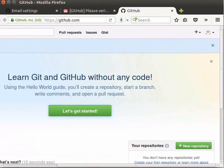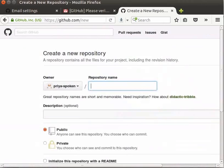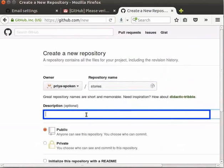This indicates that we have successfully created our account in GitHub. We will try to create a repository in GitHub. Now, click on New repository button in the right side box. You can see that now we are able to create repository. Let us type stories as repository name. If we want to give any description about the repository, we can do so here.